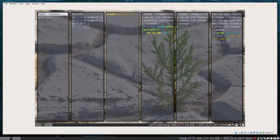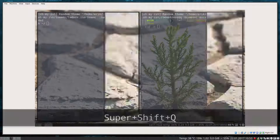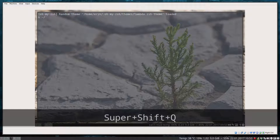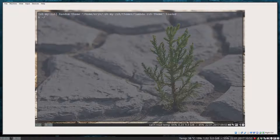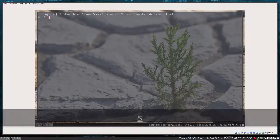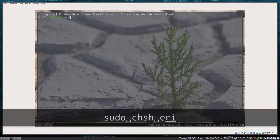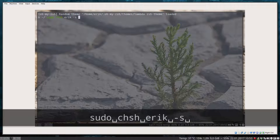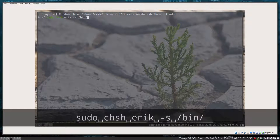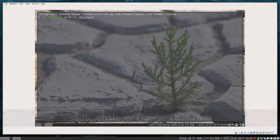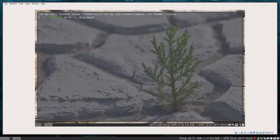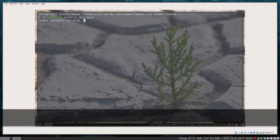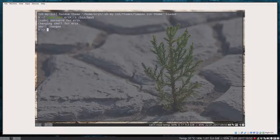With Windows Shift Q, I can close a few terminals. If you say, well, it's not my thing, you have to change it back. Sudo change shell for Eric, minus s, and then bin slash bash. And then you're back. Voila. Shell changed. Back in Bash.